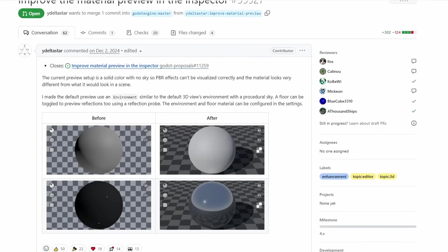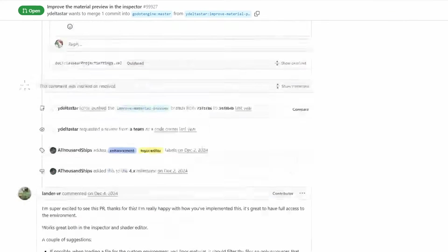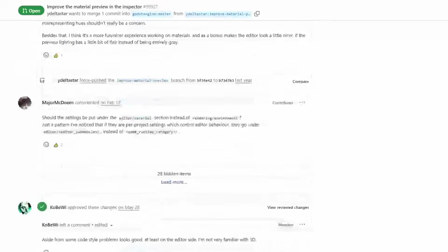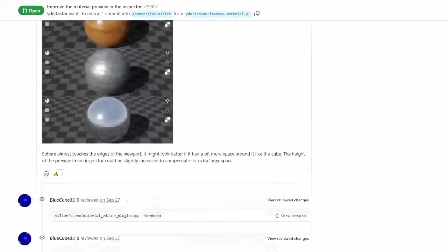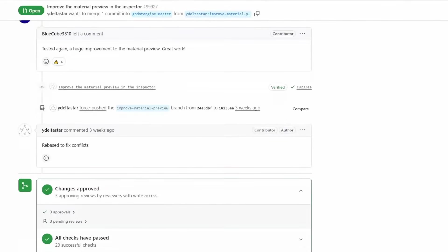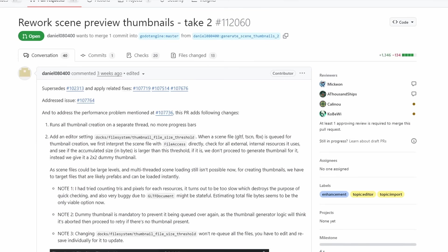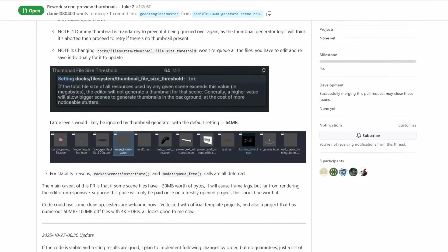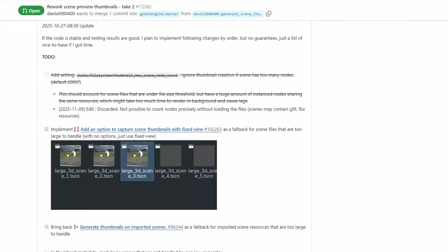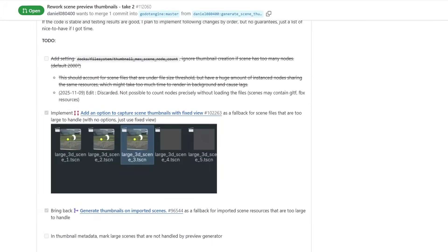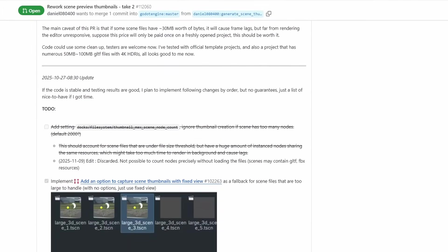We also got better preview meshes for materials. Although this is not planned for 4.6, the feature request has been mostly approved, so there is a good chance we will see it soon. And let's not forget the thumbnail generation for 3D assets that got pulled out of 4.5 beta — the updated feature is still alive and work is being done on it.